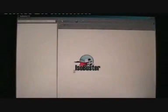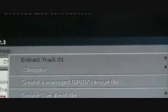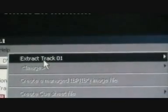When you activate IsoBuster, a prompt will show up — just press no. Then this will show up. Just go to Track01, go to Extract Track01, and then go to Extract Raw Data.